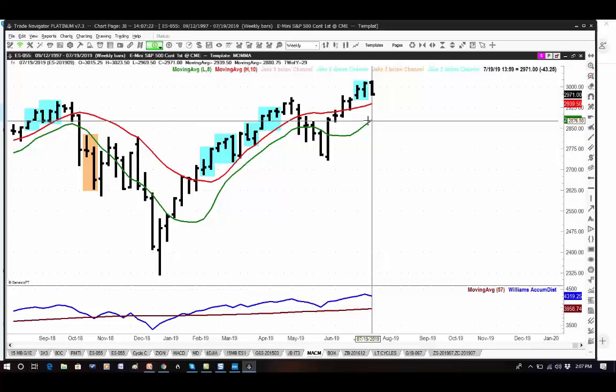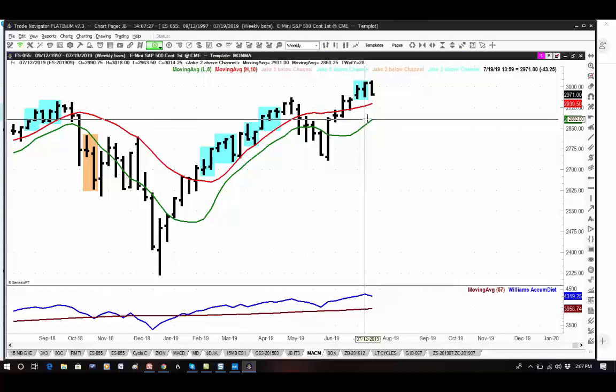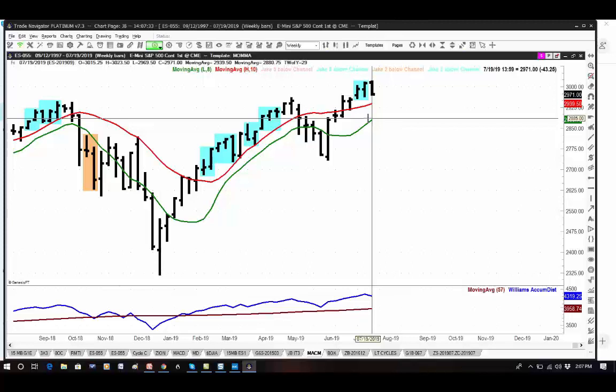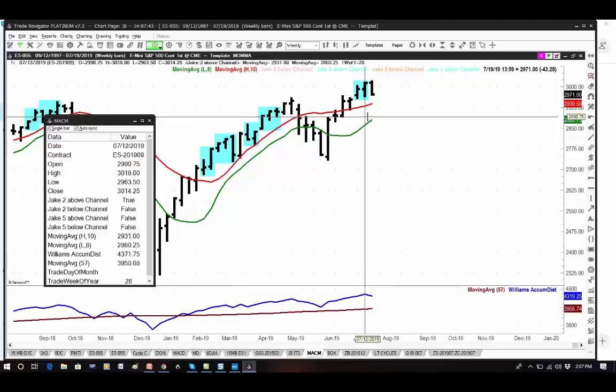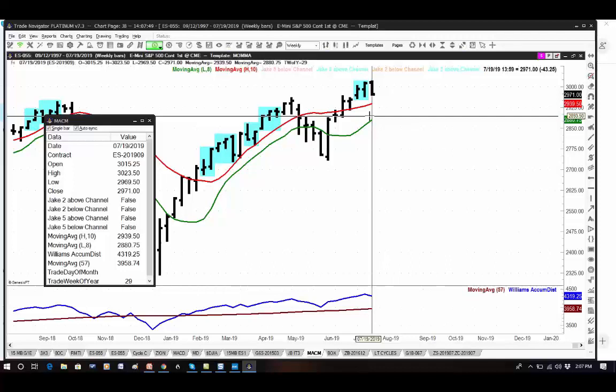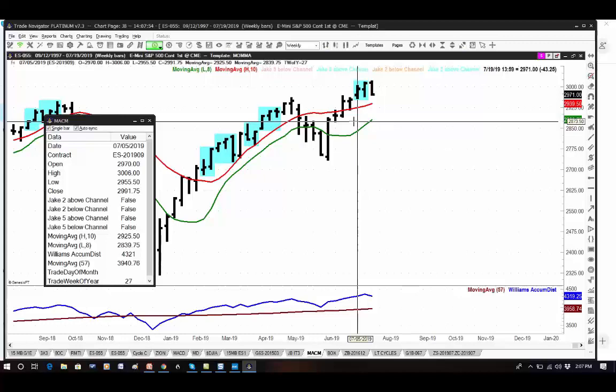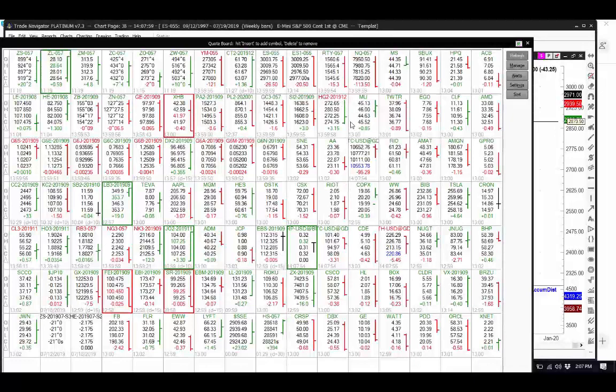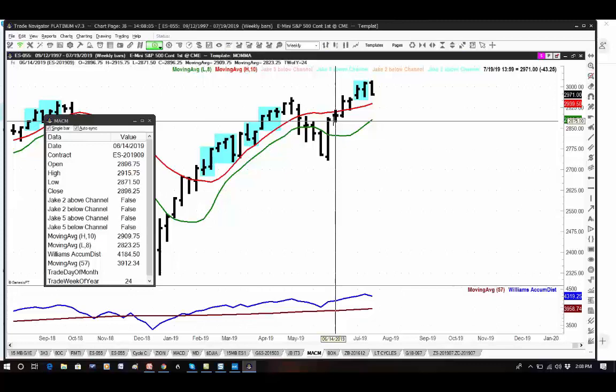The moving average channel low is 28.80. So you would be a buyer at 28.80, provided you're willing to accept the risk of two times the width of the channel. But it would be a weekly trade. The weekly trade gets you in; therefore, using the weekly target as your target — that would be the top of the moving average channel. That's how I combine the two.